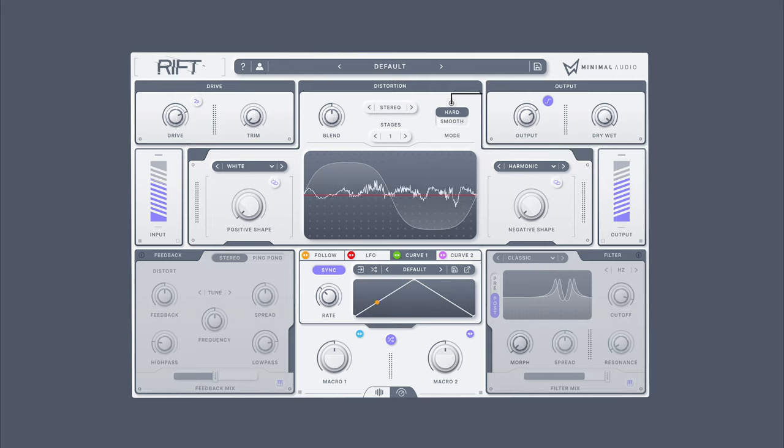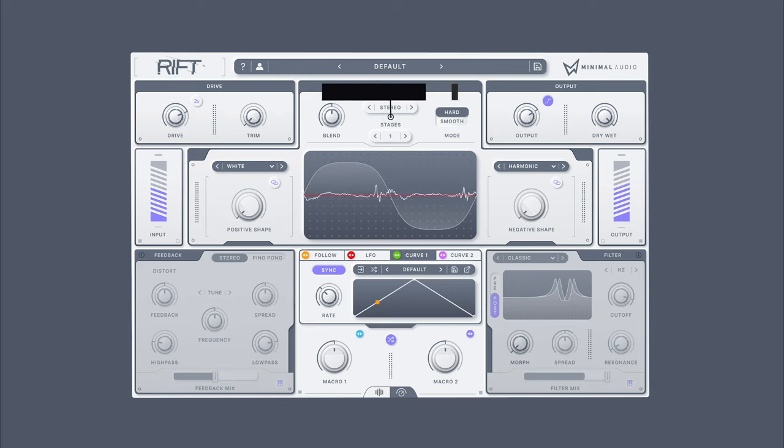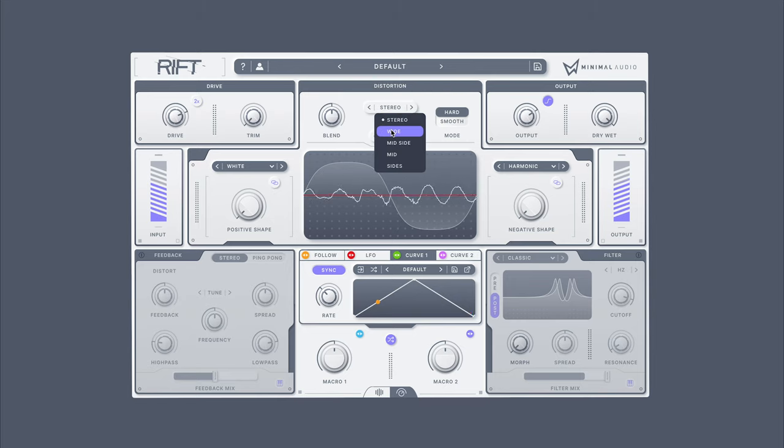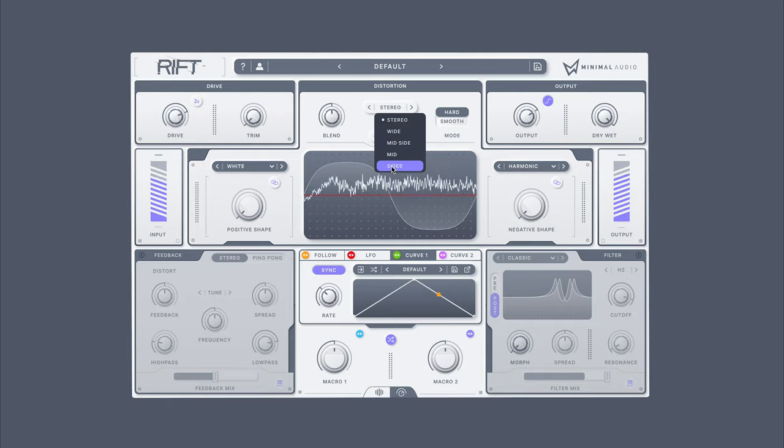Control how the two sides are blended here. You can also apply multiple stages of processing here, and configure different routing types like stereo, wide, mid-side, mids only, and sides only.